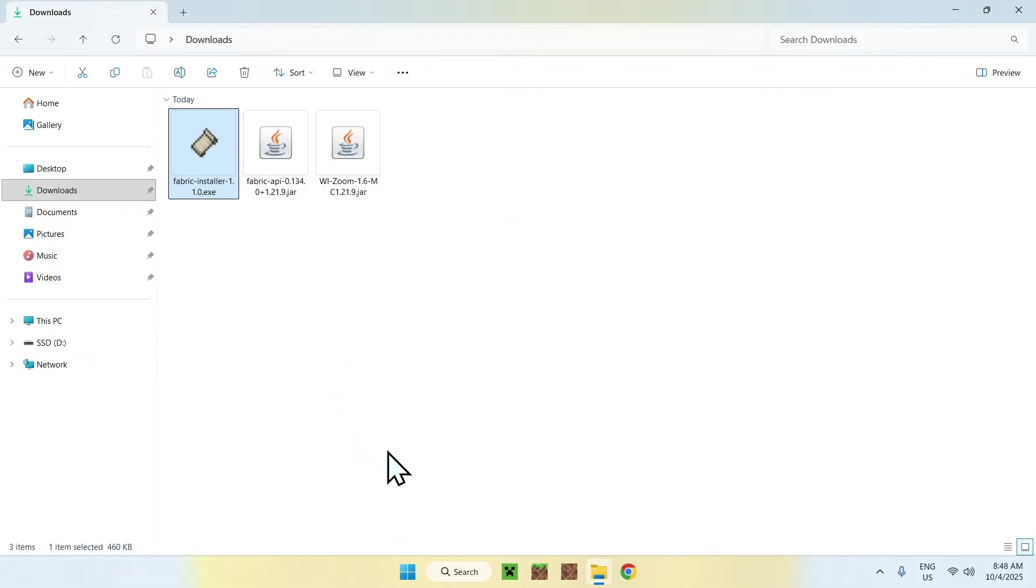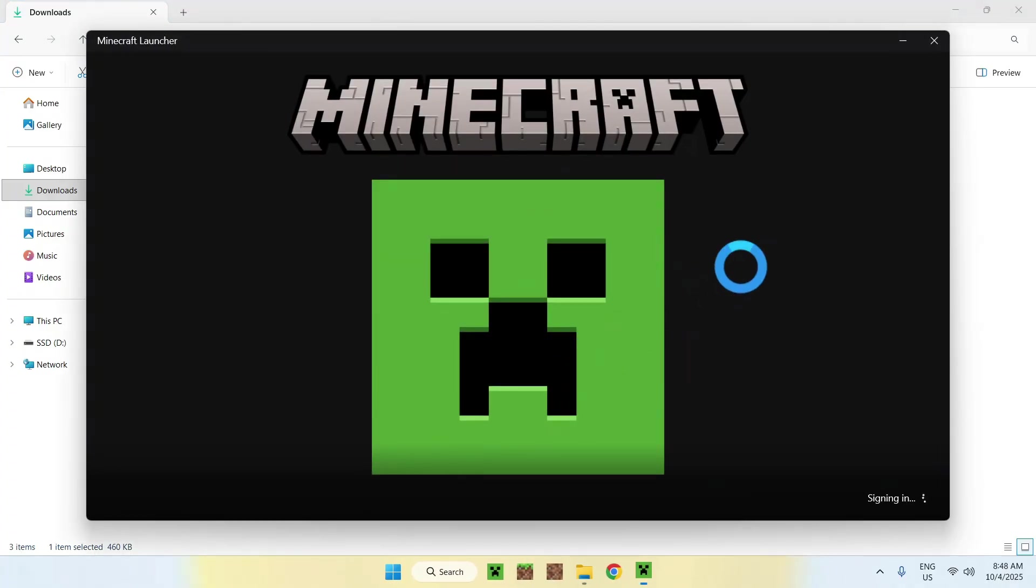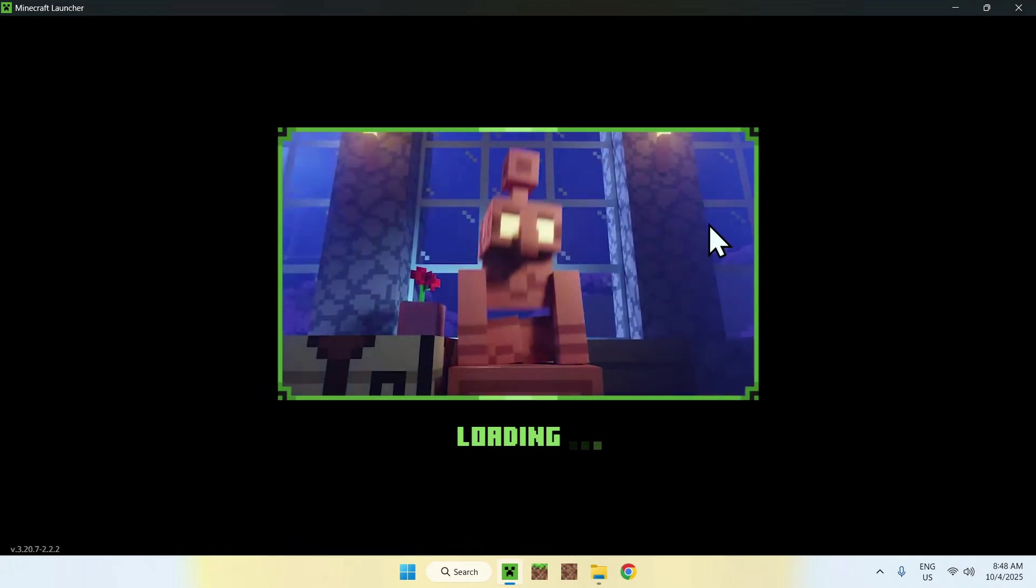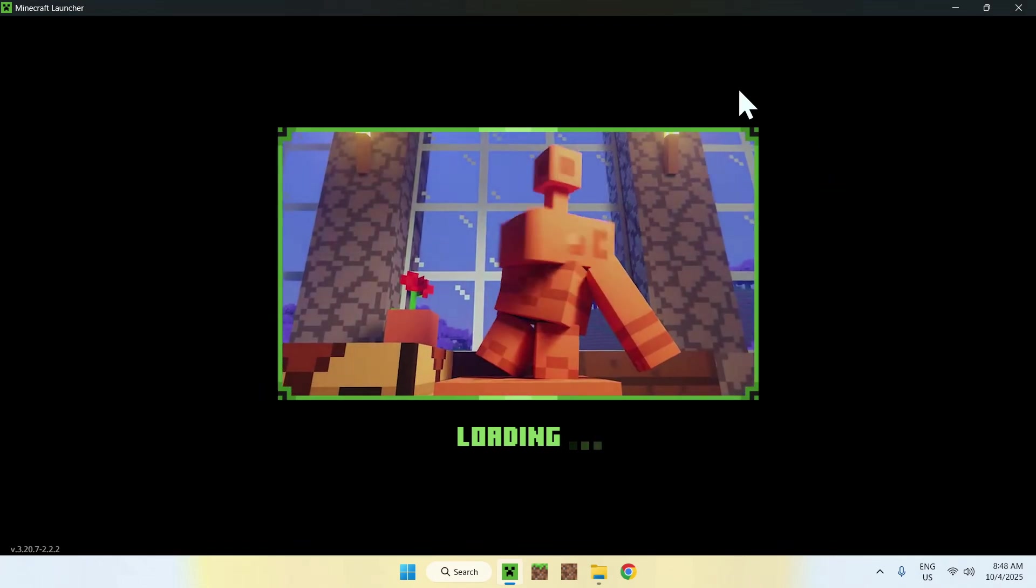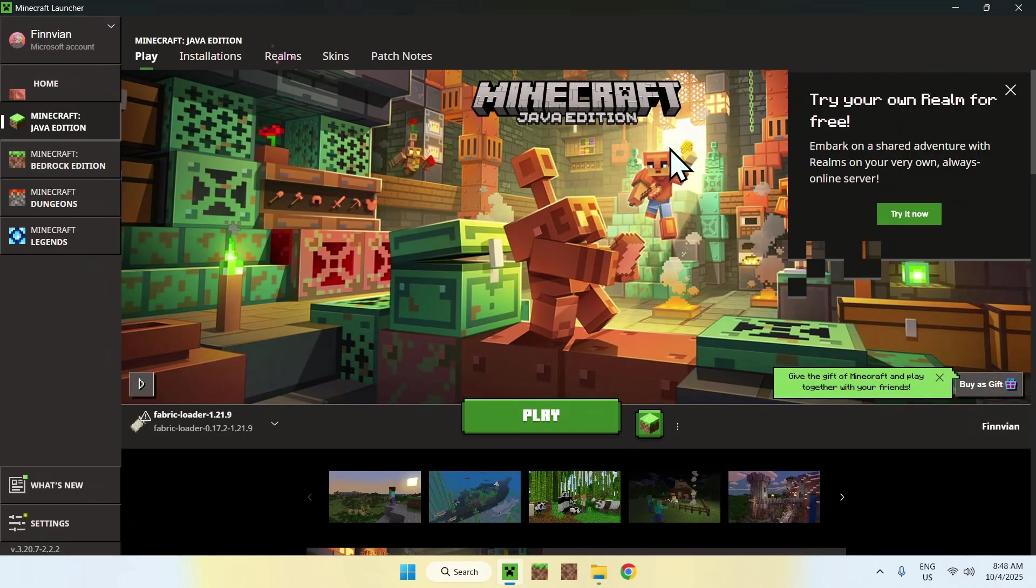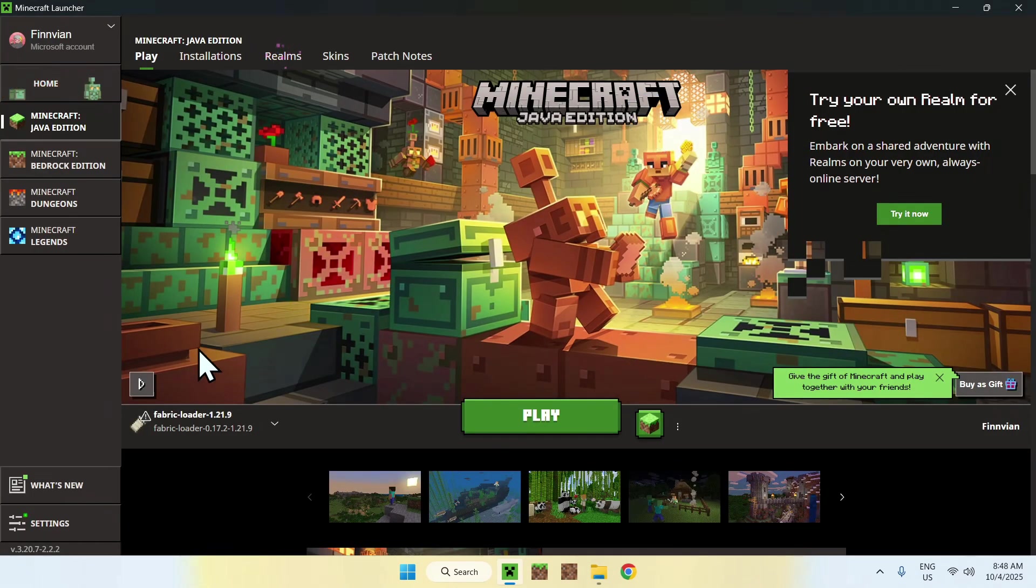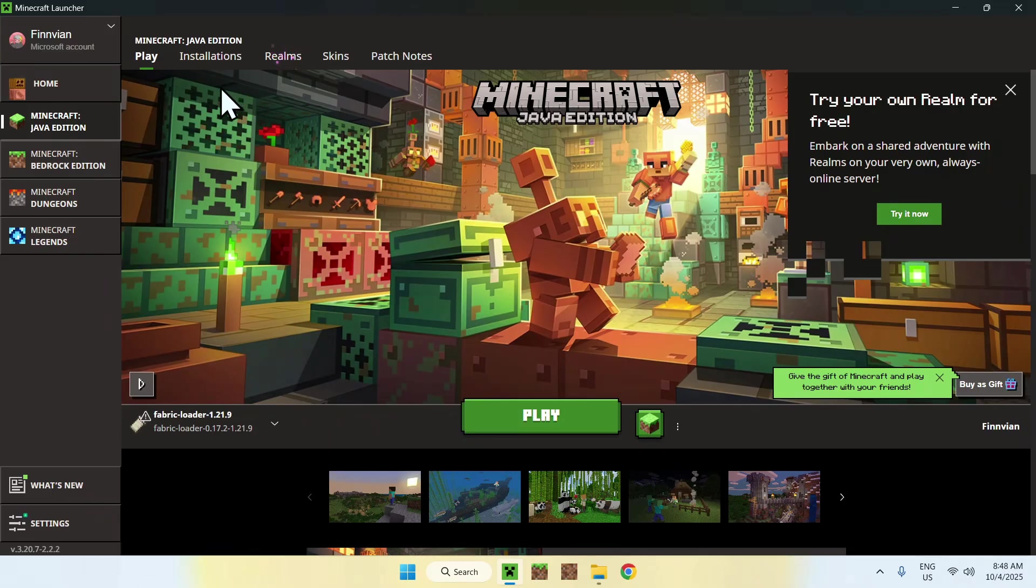Once you did this, go to the Minecraft launcher. And from there, you will be able to go ahead and simply add the two mods to the mods folder. To do this, make sure you have Fabric loader selected and then go to the installations tab here on the top.